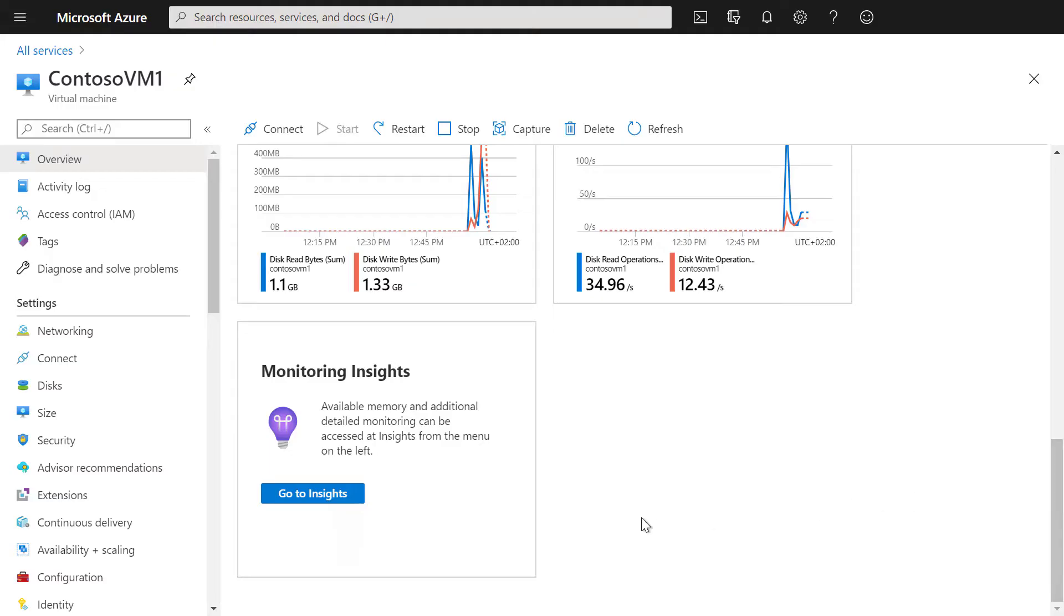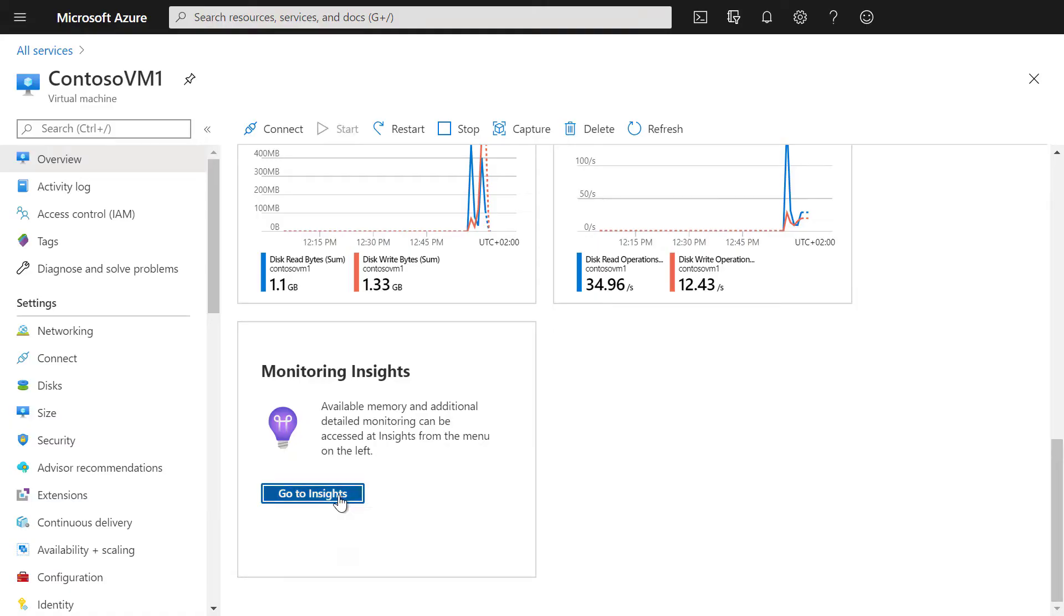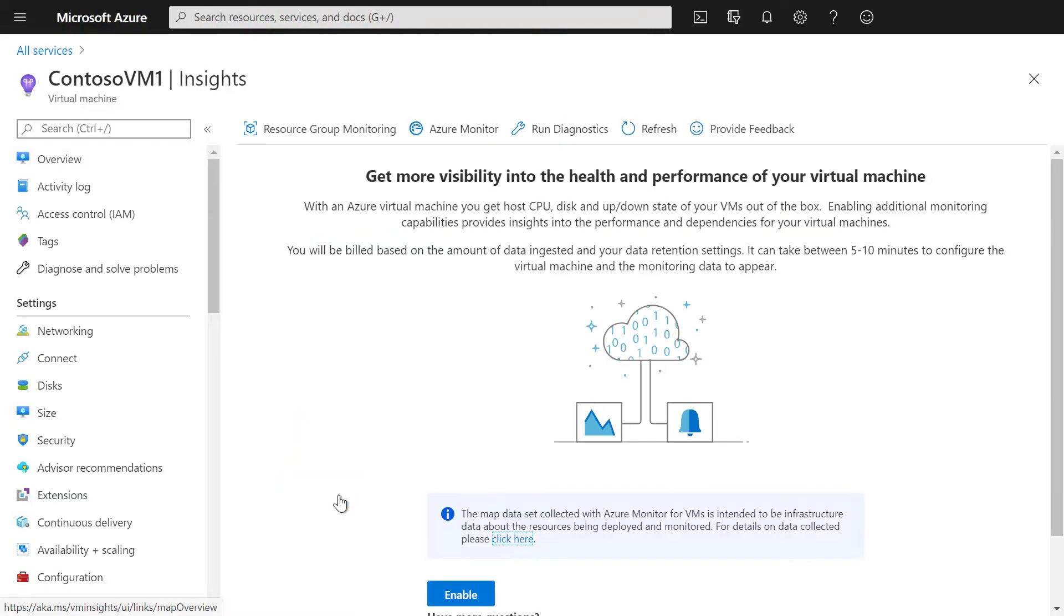To activate this, we simply click on Insights. If your virtual machine does not yet have Azure Monitor for VMs enabled, you can simply click on Enable.